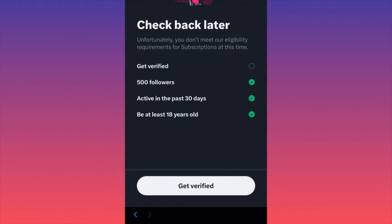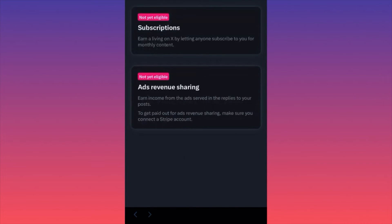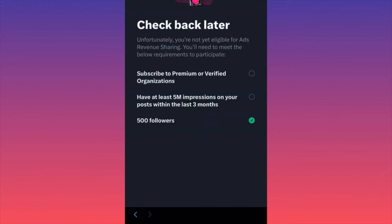You have to have at least 500 followers, have been active on the platform for the last 30 days — meaning bot accounts won't be eligible — and you have to be at least 18 years old. If you click 'Get Verified,' you'll see how it works for individuals or organizations. For ads revenue sharing, you earn income from ads served in the replies to your posts. As you scroll through an engaging post reading comments, you'll see ads from companies promoting products in between the comments.